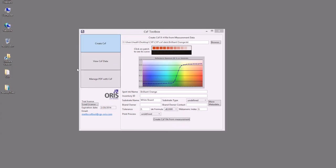Hello and welcome to the CXF Toolbox and CXF Designer plugin demonstration. On your screen you'll notice the CXF Toolbox.